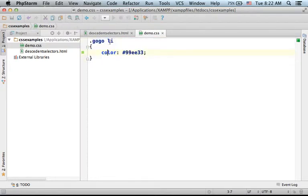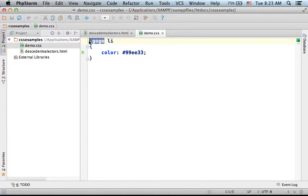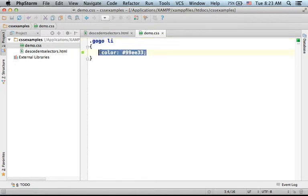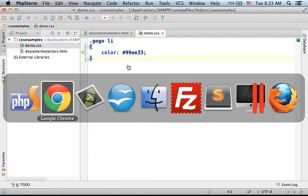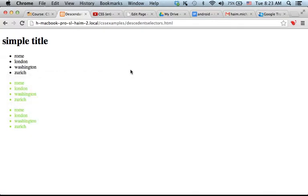And the CSS we use says that every list item which is a descendant for an element that belongs to the CSS class gogo, whether directly or indirectly, this would be the color. So here it is.